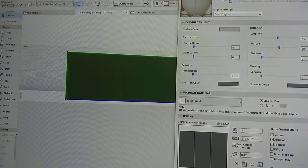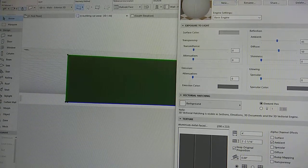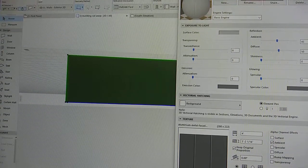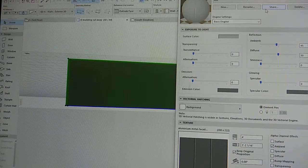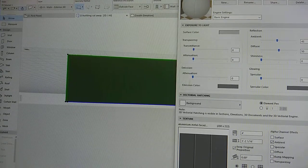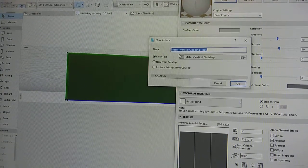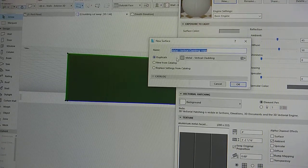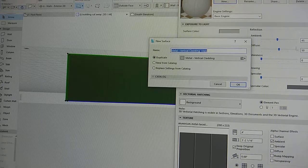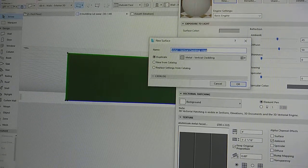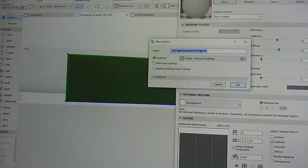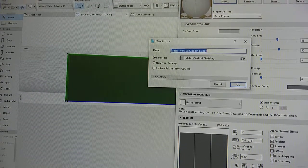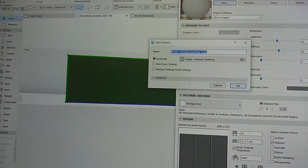You can make a new material and you always want to do that because once you change the material for an existing material, it's going to stay that way. You can't go back unless you go back to the library and find the exact image. I would encourage you to press new material, rename it, and you want to do it as a duplicate so that you can stay with the existing settings for this material.